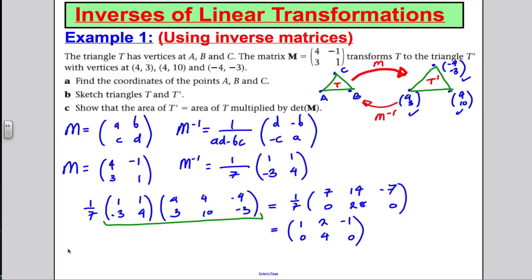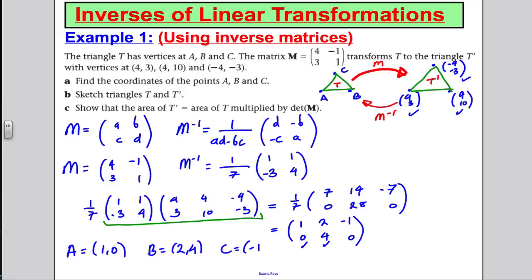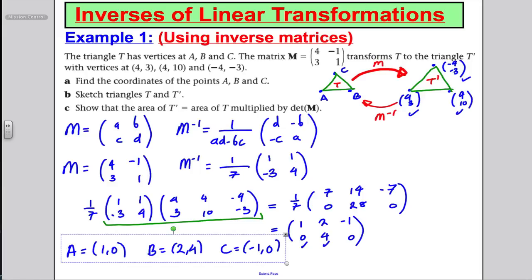So the original point A is the coordinate (1, 0). The original point B is the coordinate (2, 4). And the original point C is the coordinate (-1, 0). We've found the original vertices A, B, and C. Now let's sketch both triangles T and T' on a separate diagram.